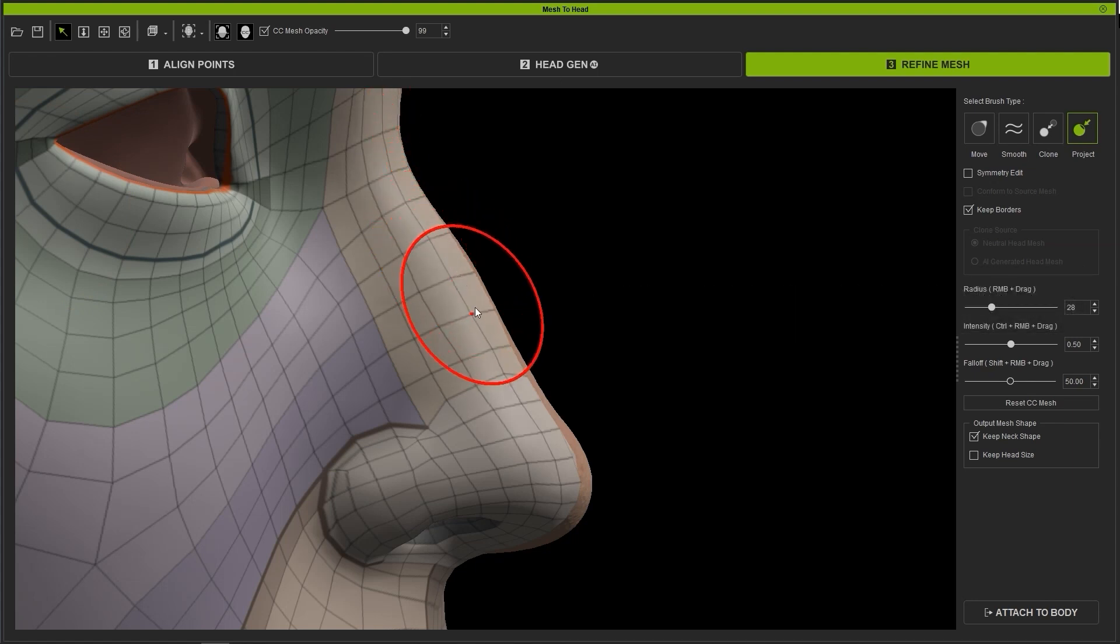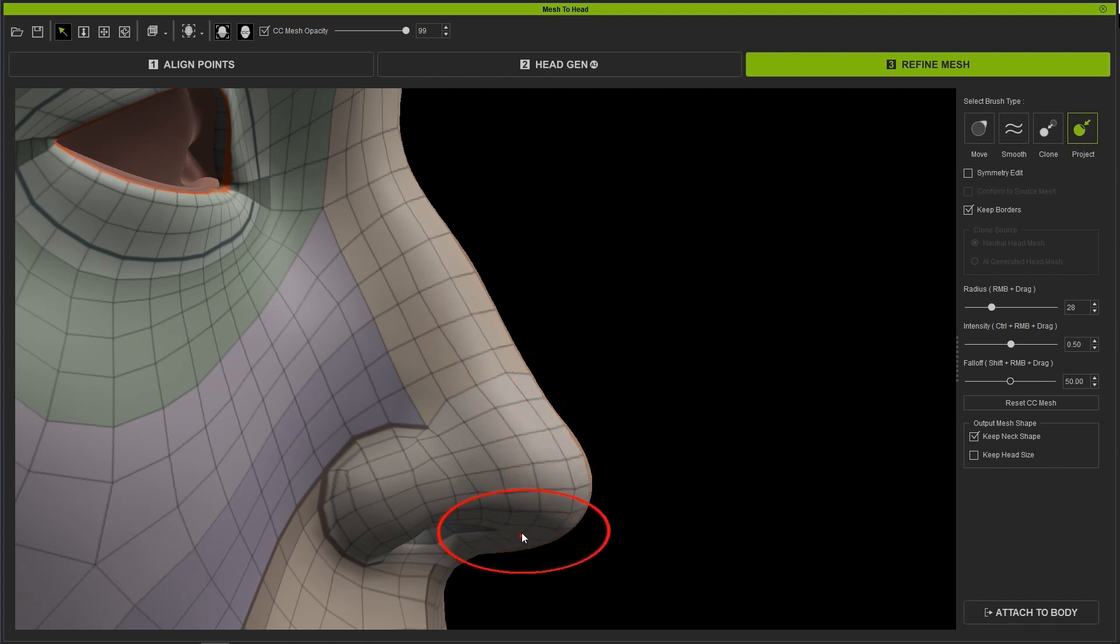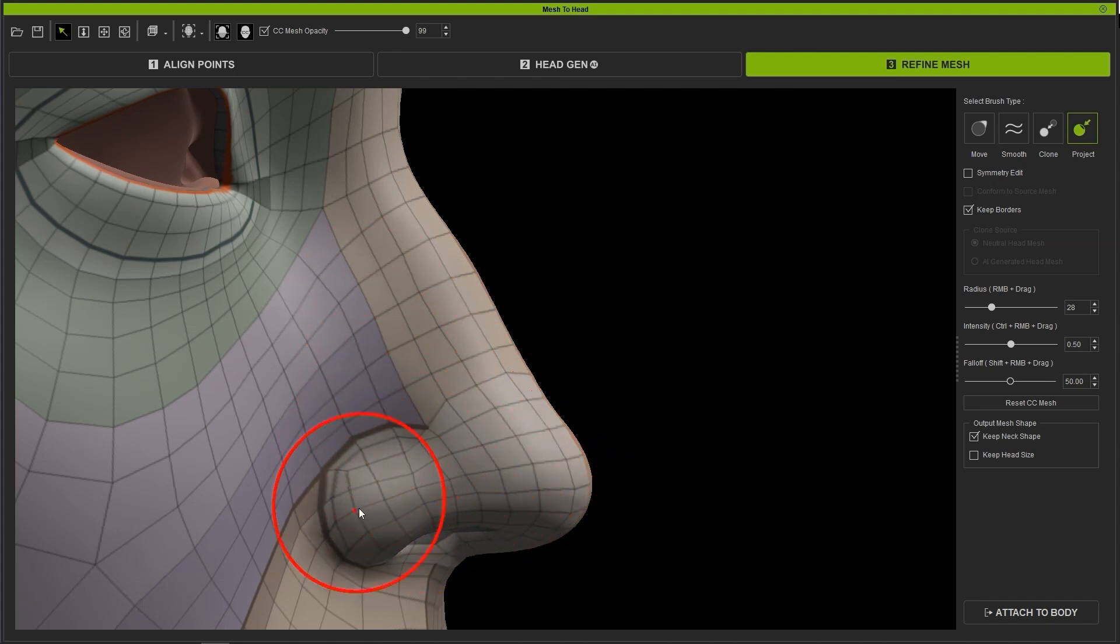With the Project Brush, you can see the AI generated mesh is progressively conforming closer to the source mesh.